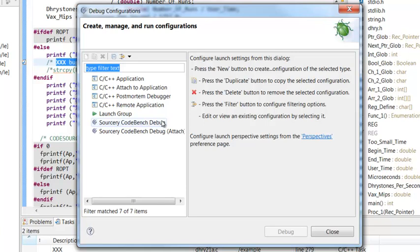There are two debug launch configurations that come with CodeBench. The first is Sourcery CodeBench Debug — you use that to run an application on the target, and this type of launch configuration actually initializes the target and loads your application onto it. The second launch configuration enables you to attach to an application that is already running on the target.